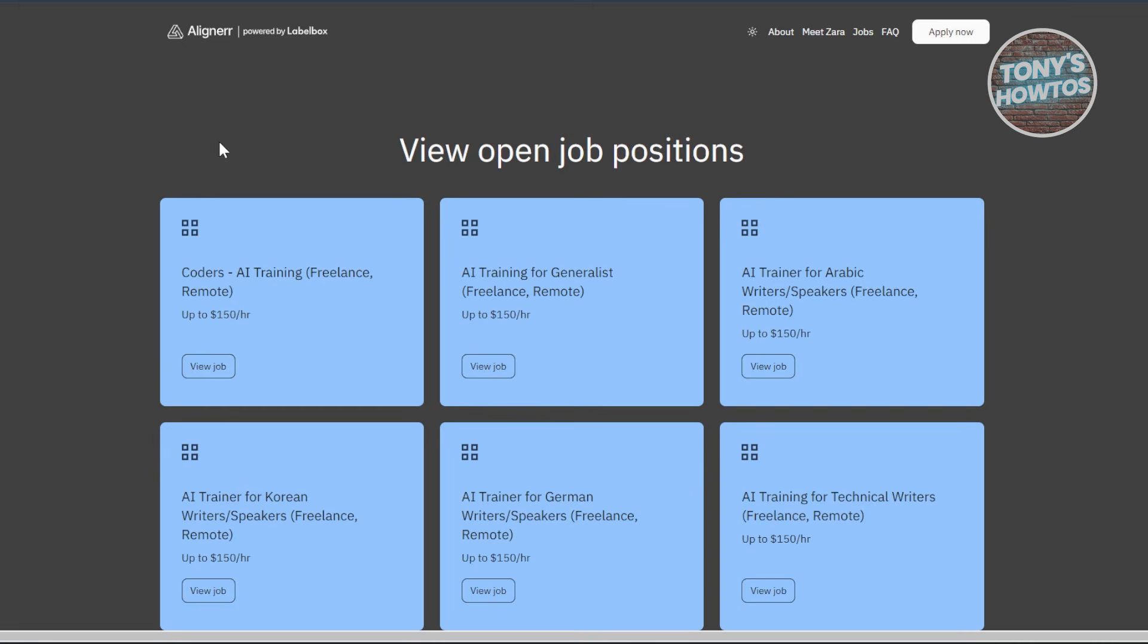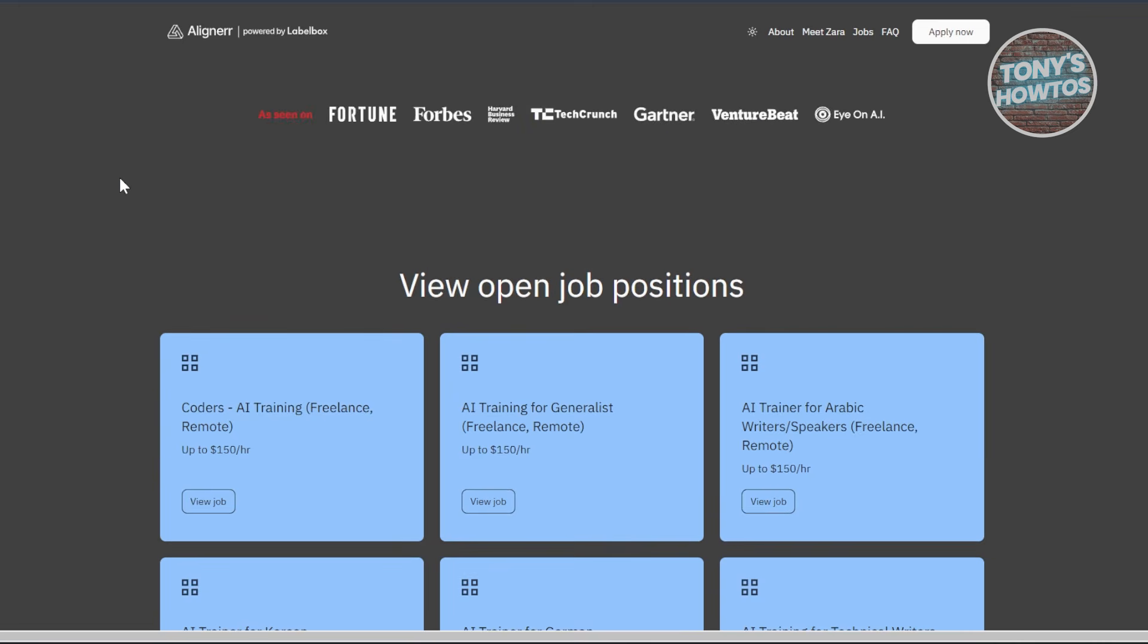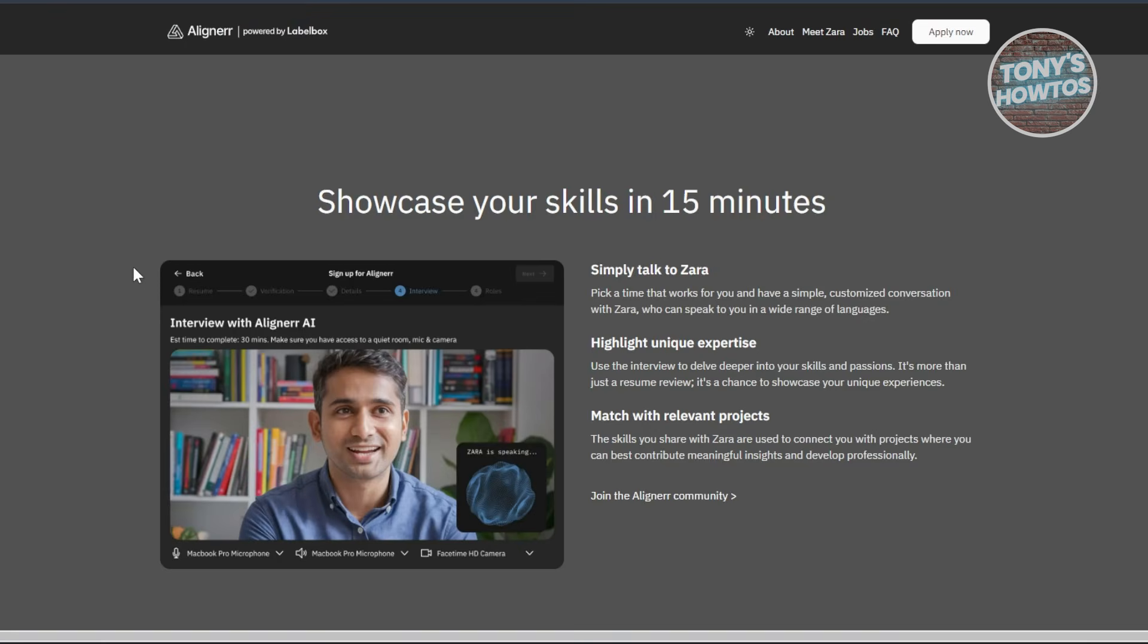Since the platform itself is not that transparent yet, let's go ahead and discuss some red flags that you might want to know. First is they have an AI interview.